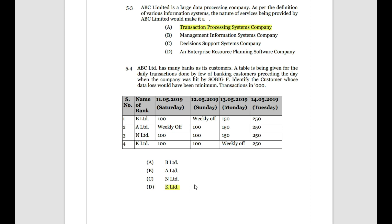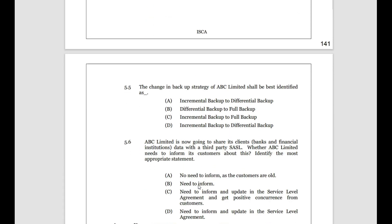The change in ABC Limited's backup strategy — they want to change from incremental to daily processing. They want every day's transactions backed up, not weekly. Between the options: incremental backup and differential backup won't give that daily online support. Full backup on an everyday basis is what they want. So the answer is to move from incremental backup to full backup — doing transaction backup every day.